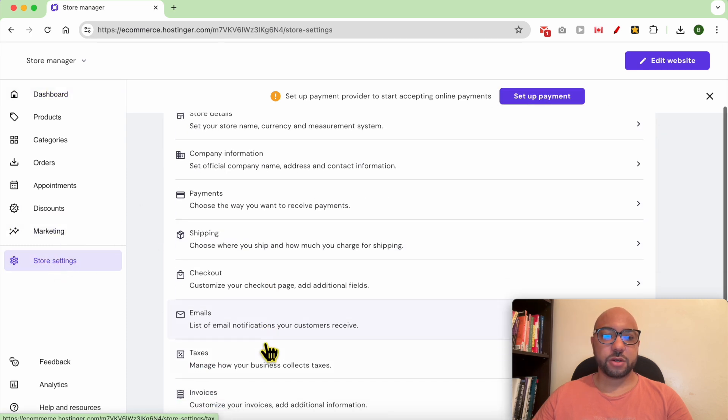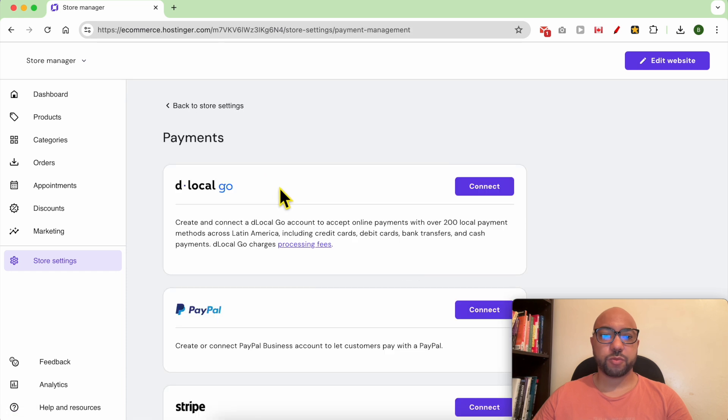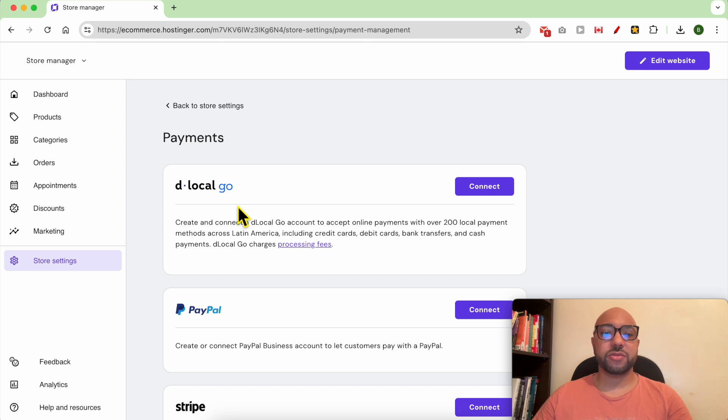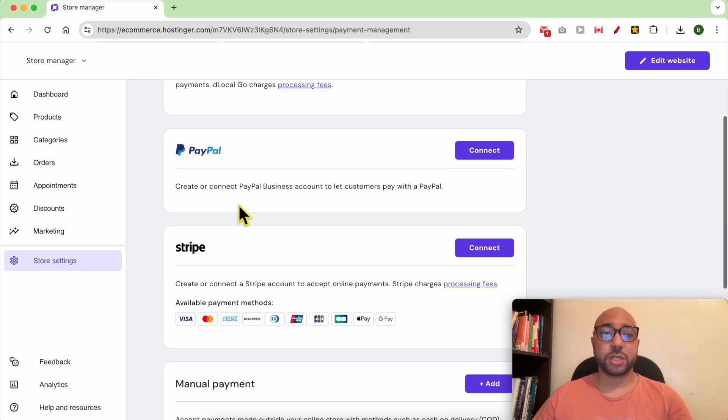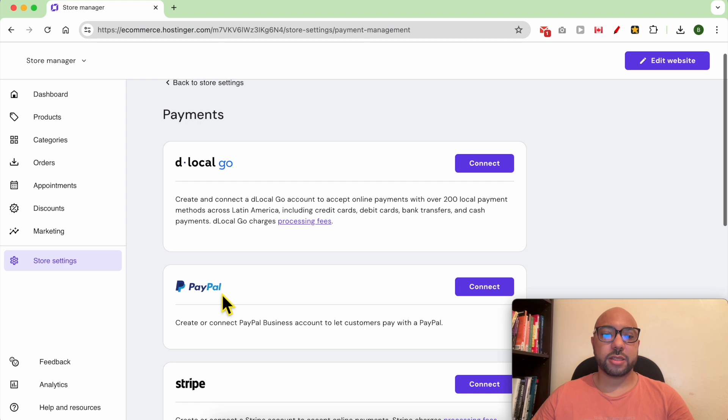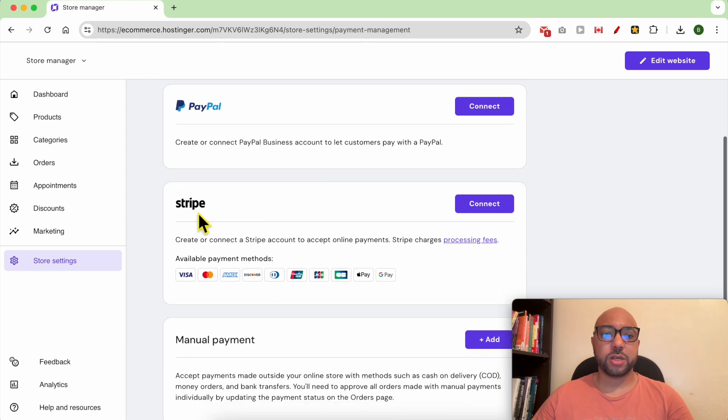Look for Payments. As you can see, for payments you can either add Local Go, which is a payment gateway known for Latin American countries. You can also add PayPal as a payment gateway or Stripe.